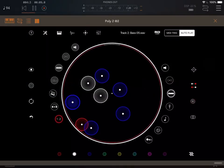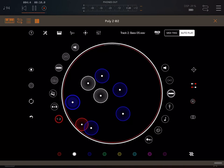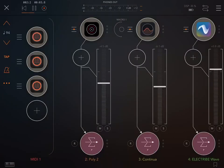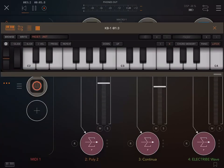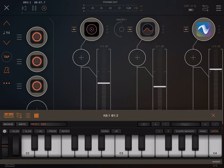Here is a Poly 2 jam with three tracks. Each track is connected to its own MIDI keyboard. I am using KB-1 from Numerical Audio because I like its latch mode.